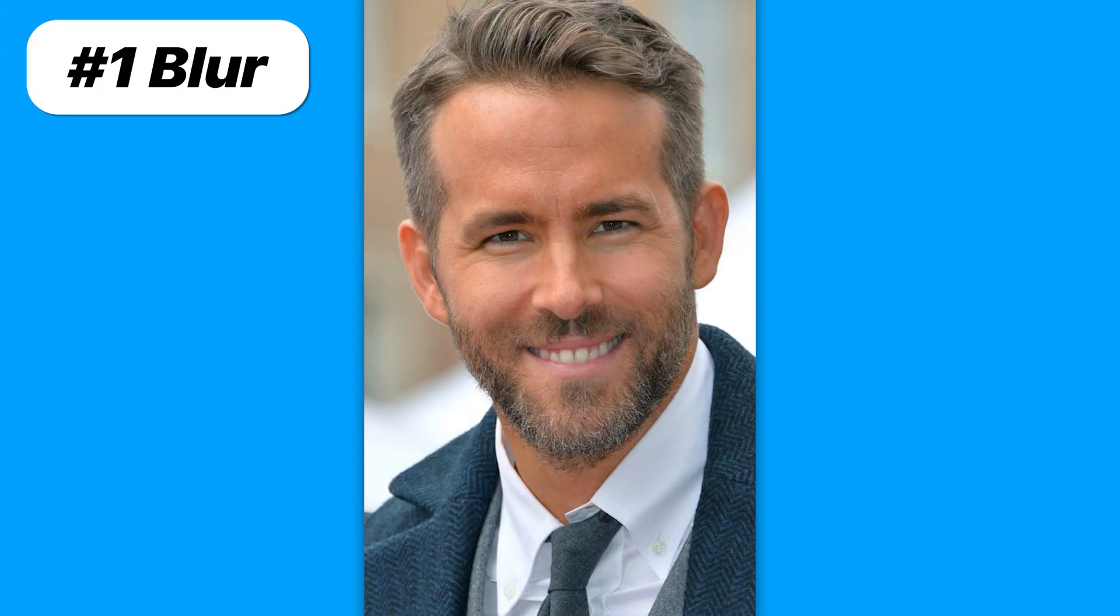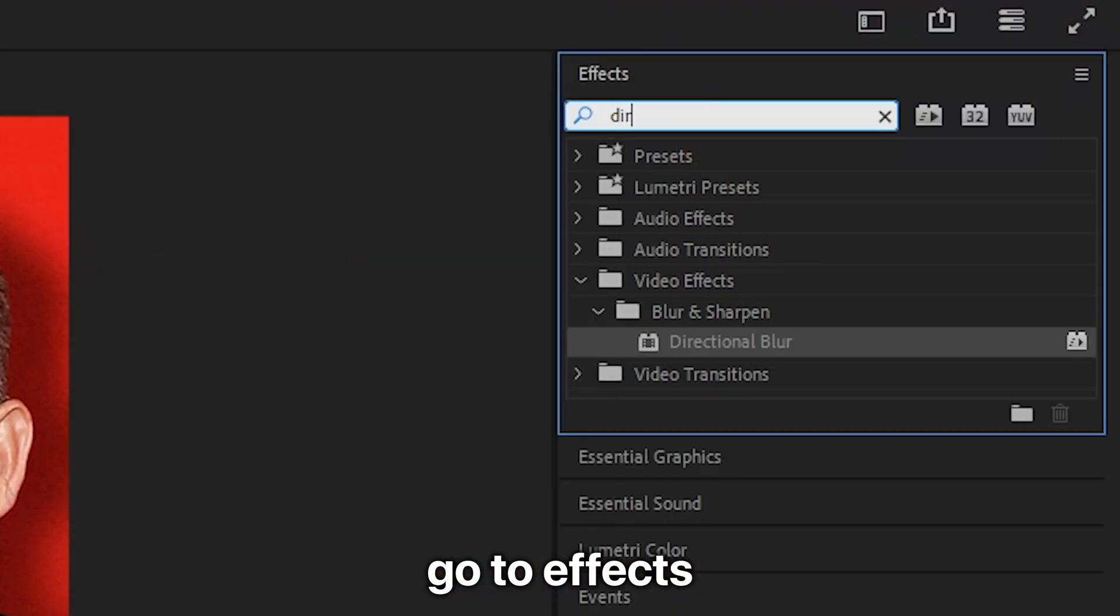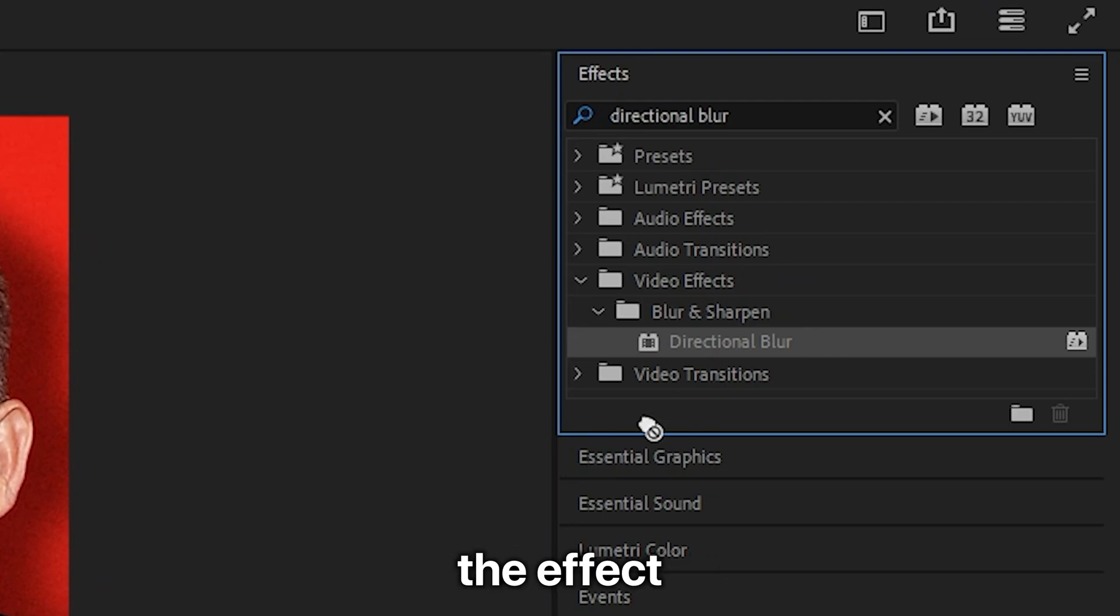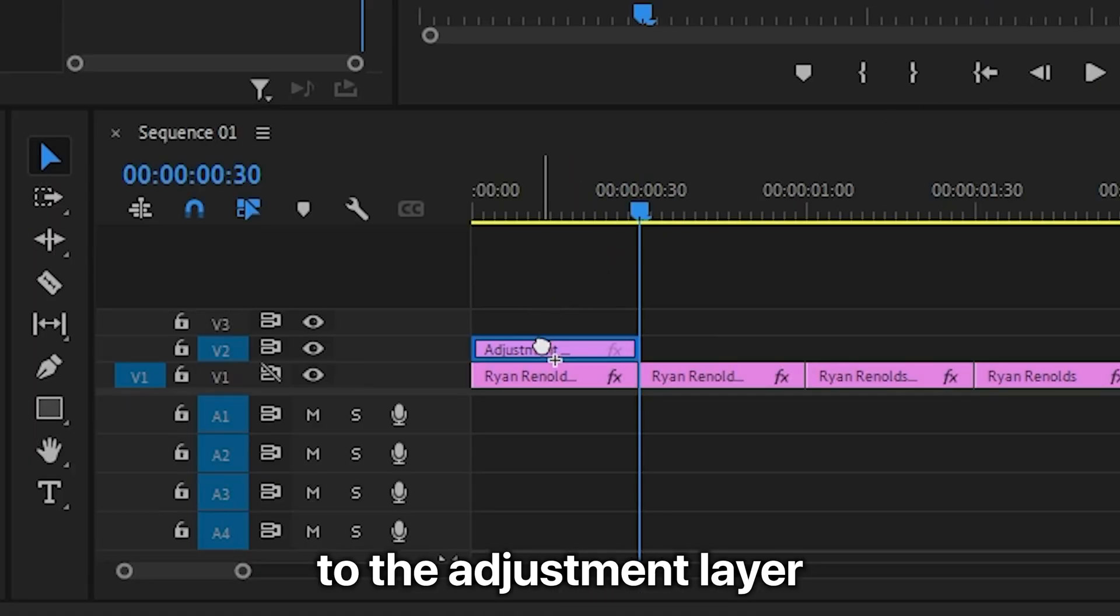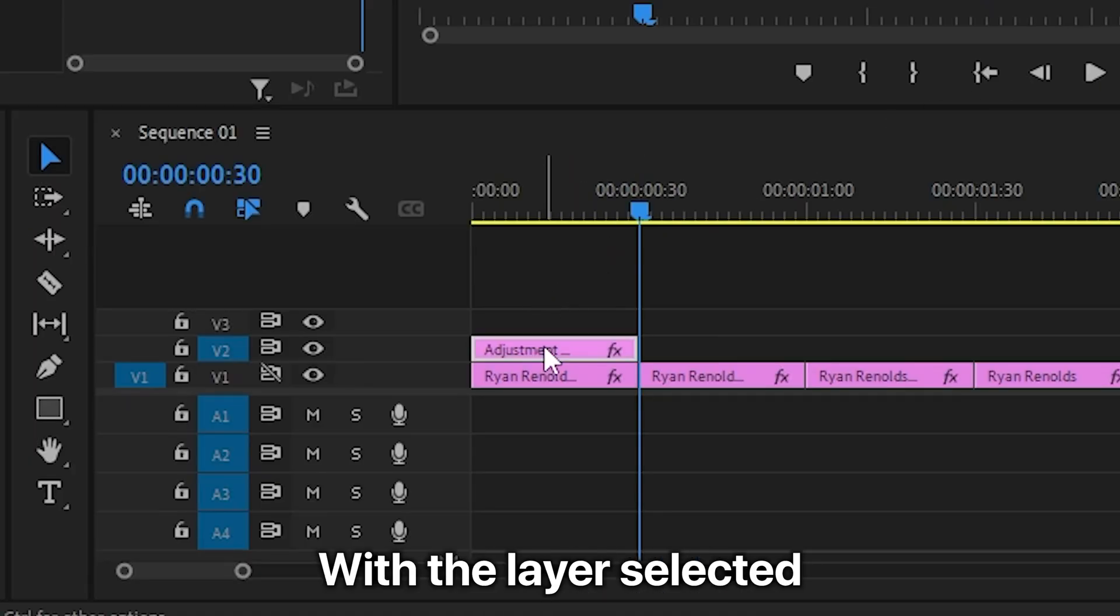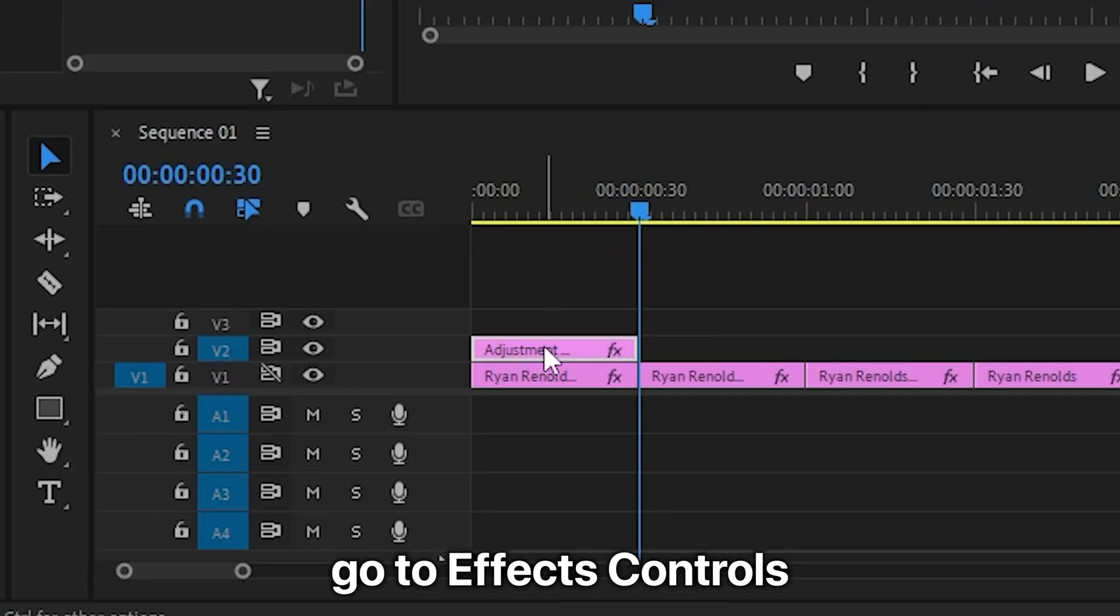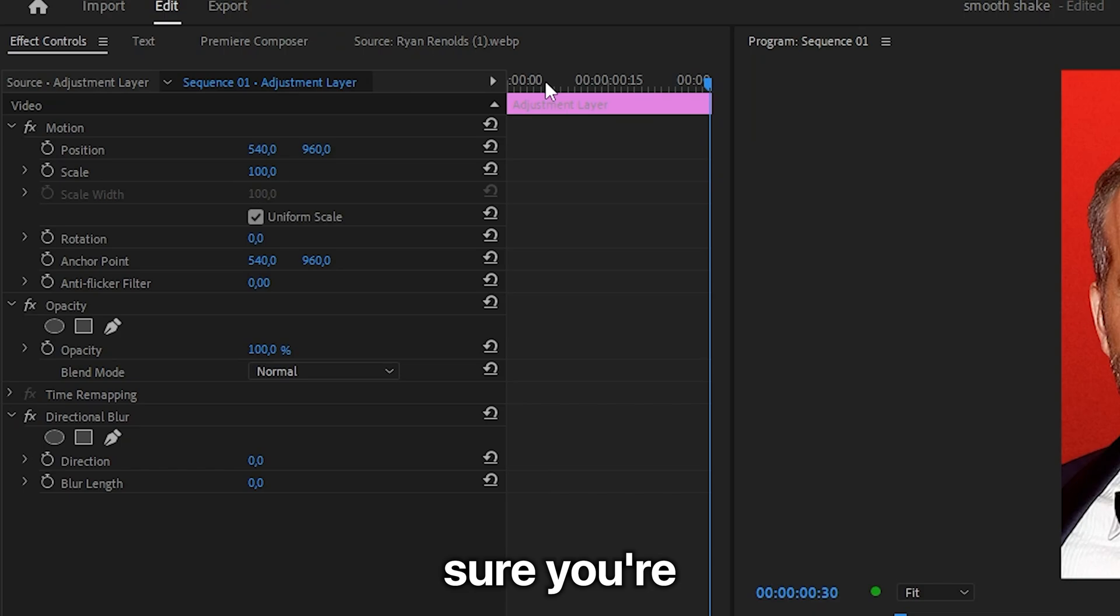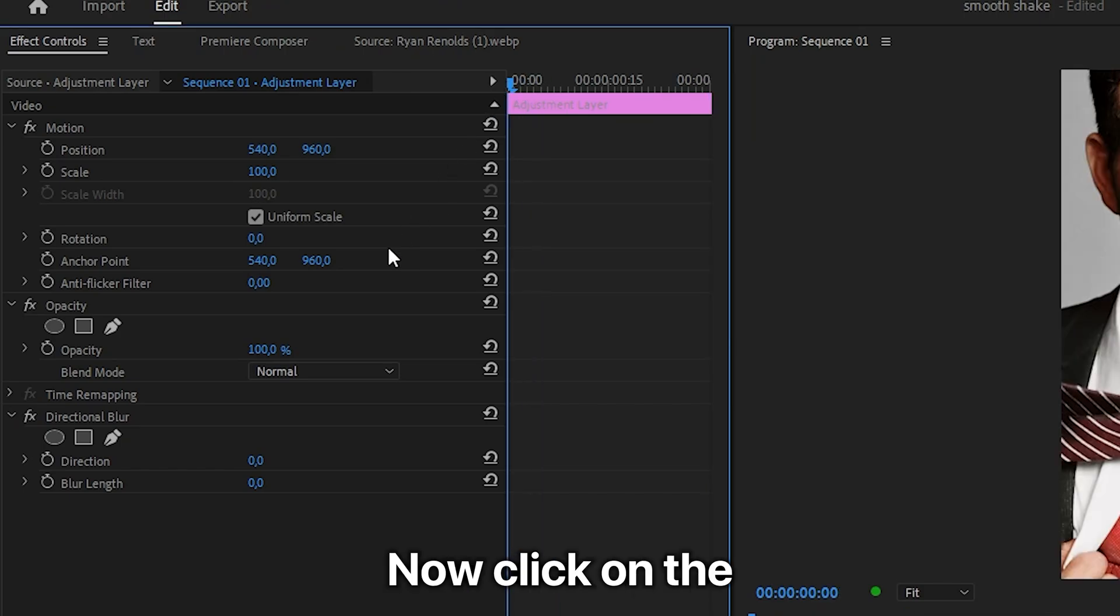Now to make this blur effect, go to effects and search directional blur and then apply the effect to the adjustment layer. With the layer selected, go to effects controls and then make sure you're at the start of the clip.